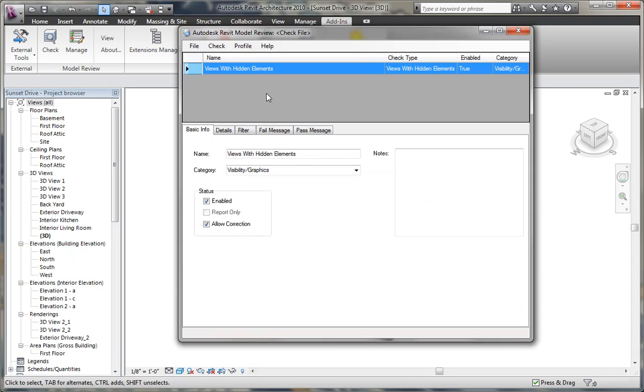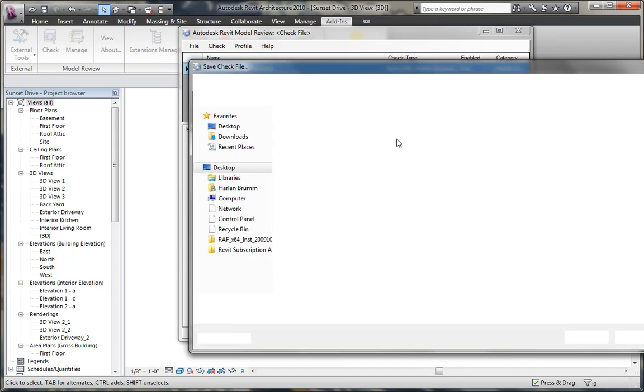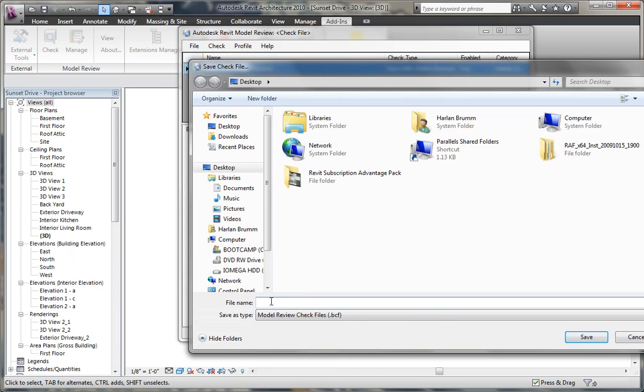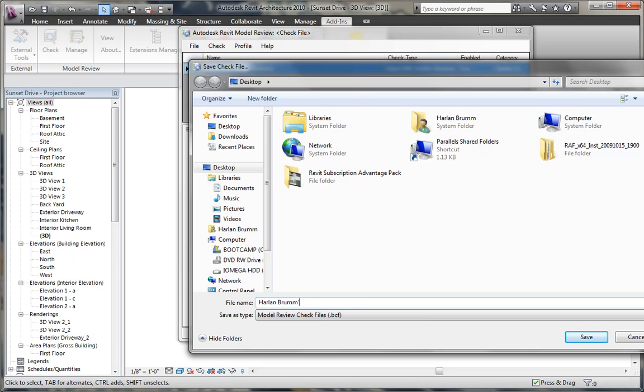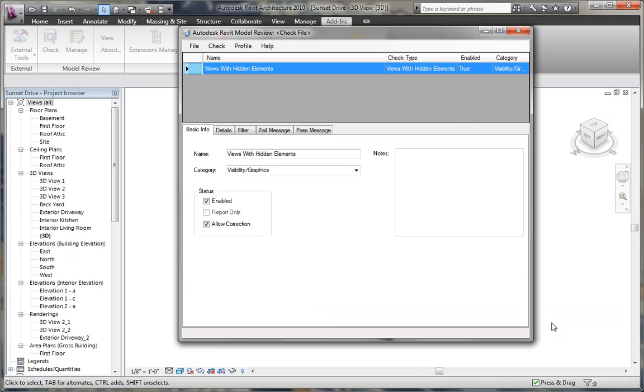Once the check is complete, we can save this as a new check. It simply creates a bcf file anywhere that we want, and I'm just going to call this Harlan's from check and click save.